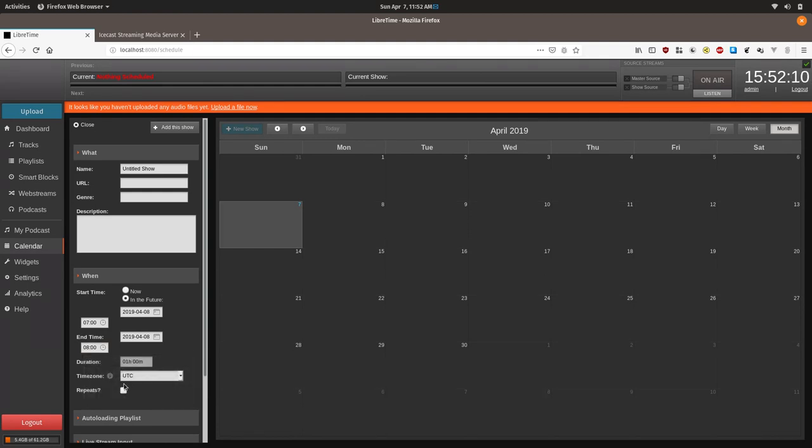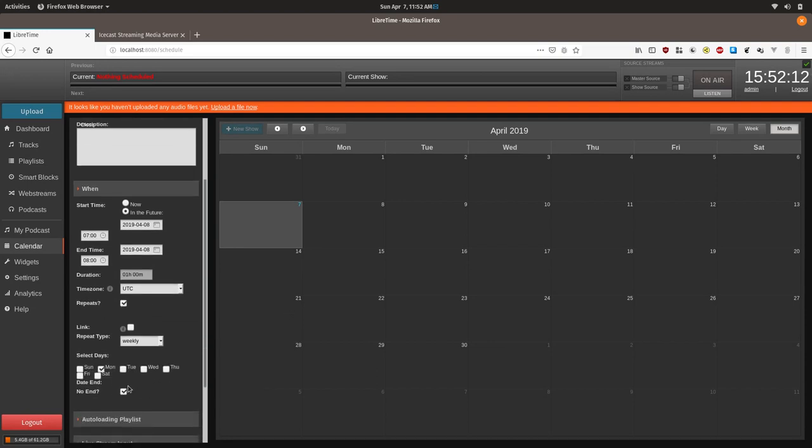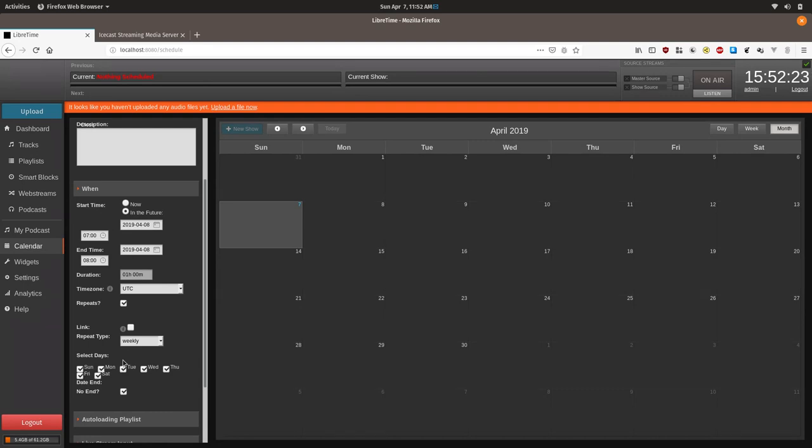We'll then click repeats and we'll select all the days. We'll do it every single day. If we wanted to air on Monday you could just check Monday.